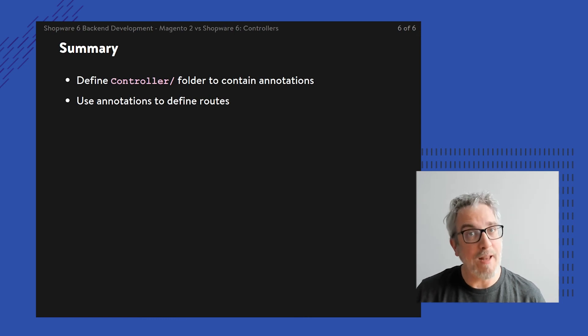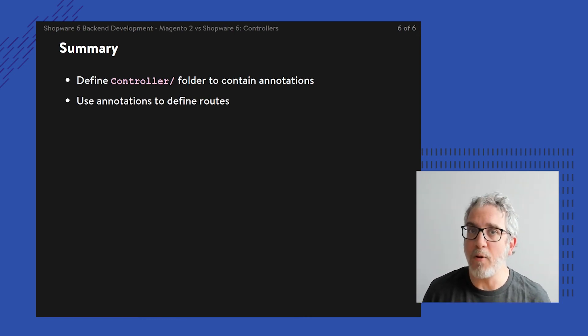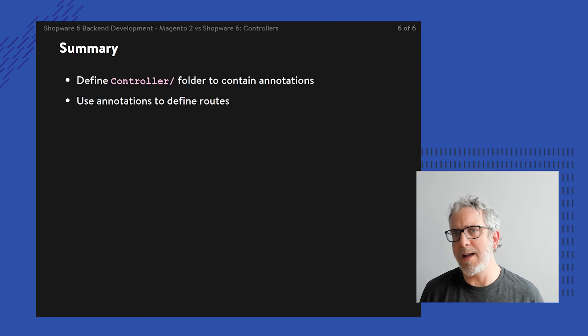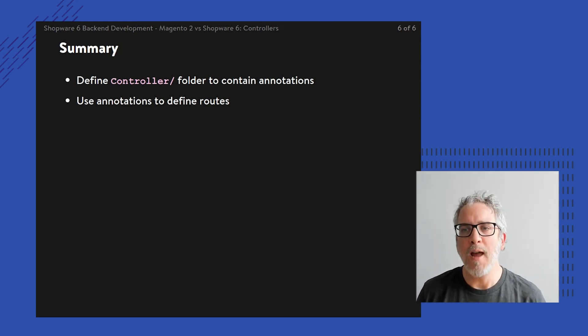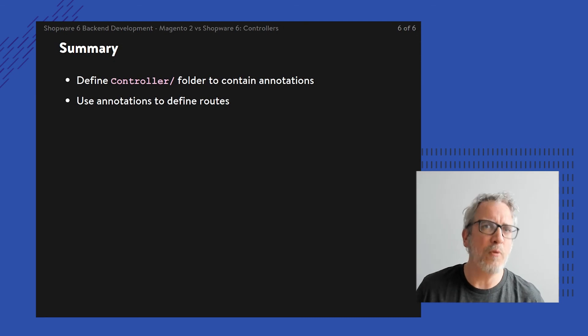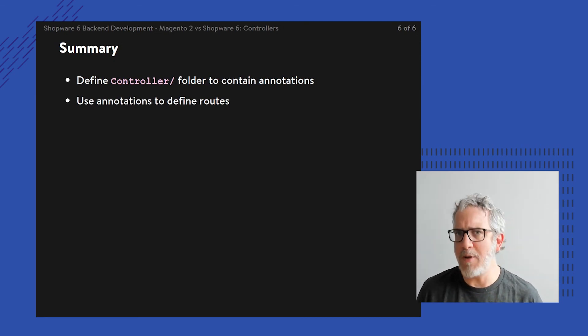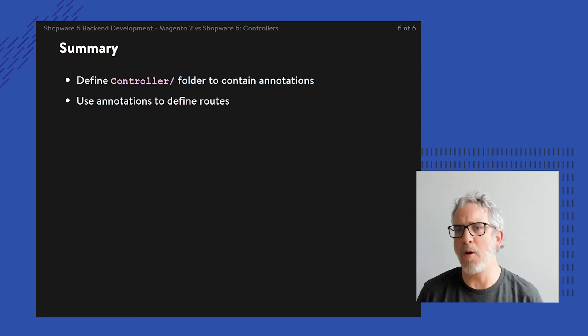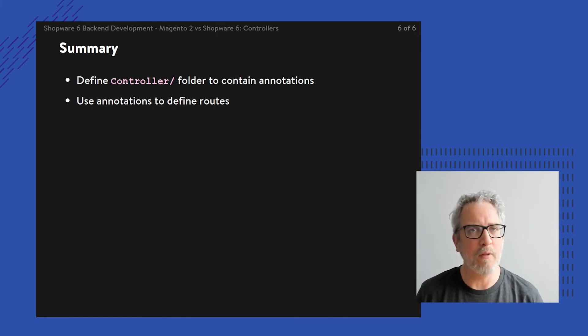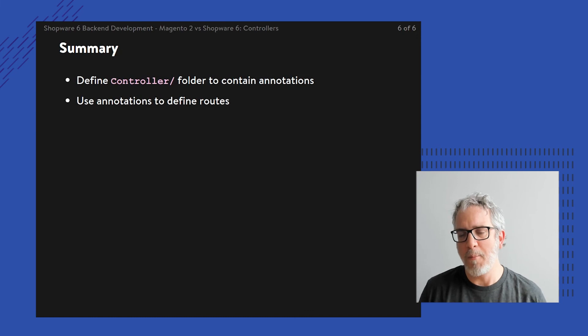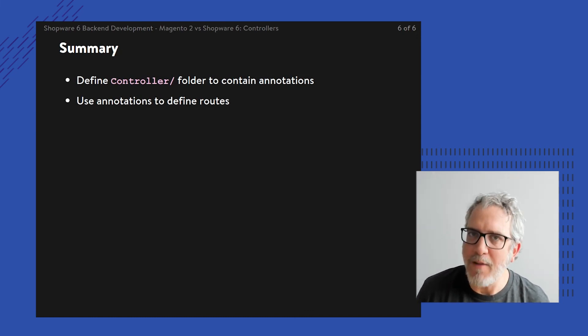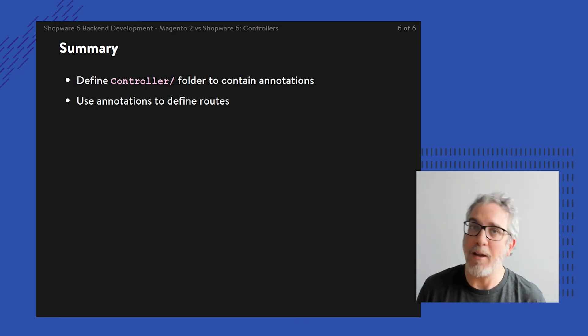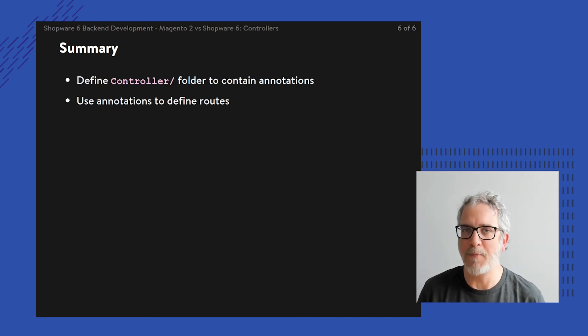Still, other lessons are going to dive deeper into how to put together your own controller, how to inject dependencies the right way into your controllers, and how to put different controllers to tasks. There's API controllers, administration controllers, and the storefront controller I've just shown you. There's more to controllers, but at least now there's a getting started for you if you're already familiar with Magento and want to get going with Shopware.